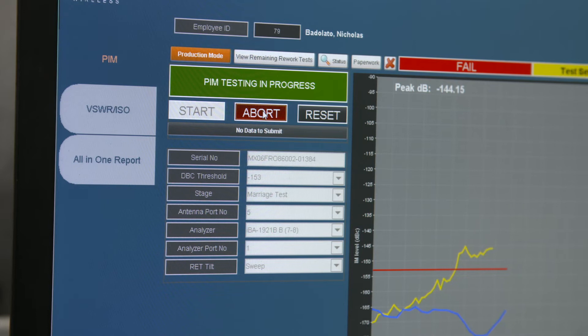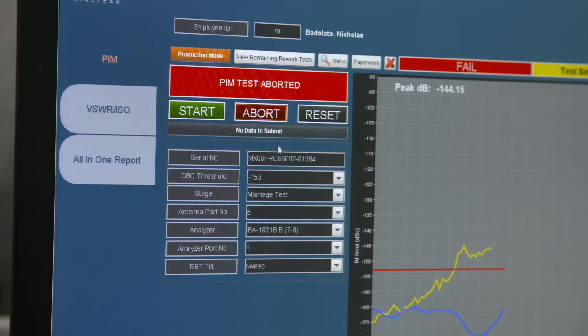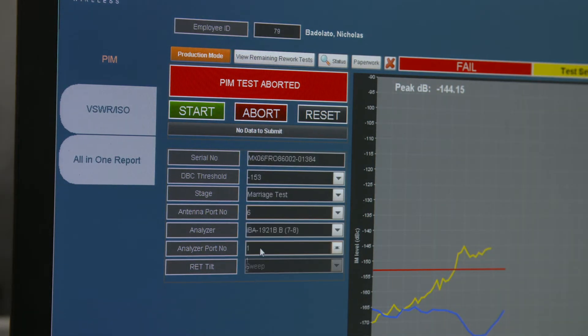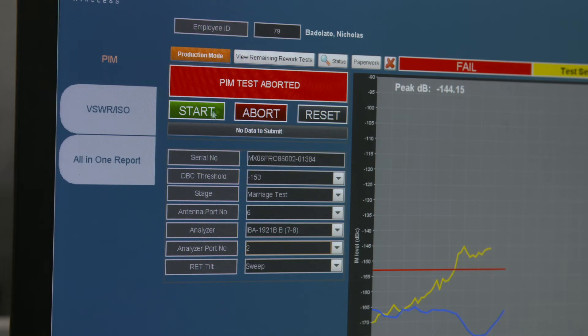The PLC is also controlling the process, so through the HMI, operators can control the process through the PLC. This means they can perform actions like starting and stopping machines and batches, changing recipes, updating set points, and any other type of control they might need to do.